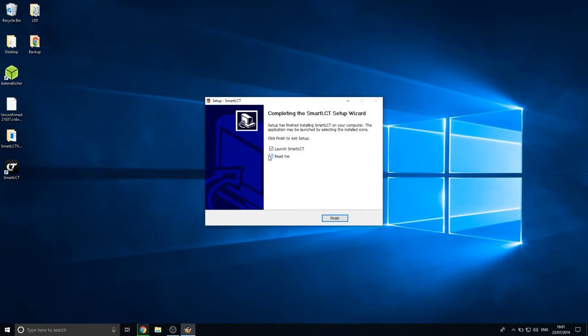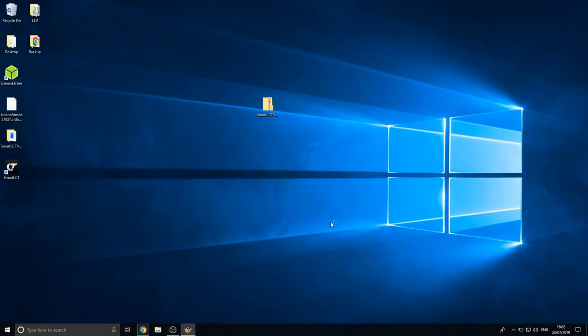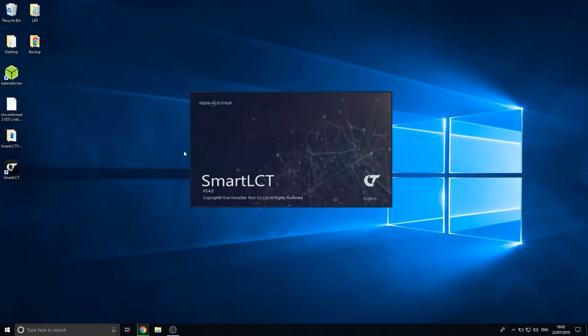So launch and read me. I don't want to read that. So let's, and it will put into the software.